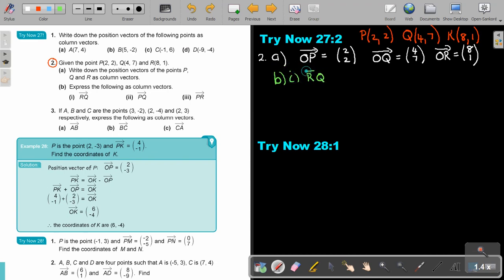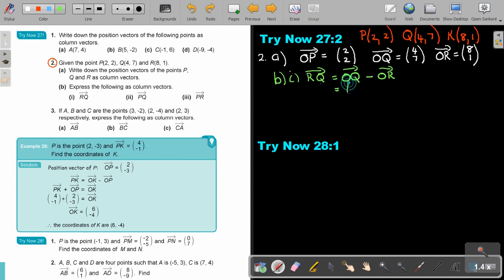RQ — first write it in terms of position vectors: always the second one minus the first one, so OQ minus OR. OQ is (4, 7) and OR is (8, 1). So 4 minus 8 is negative 4, and 7 minus 1 is 6. The answer is (−4, 6).